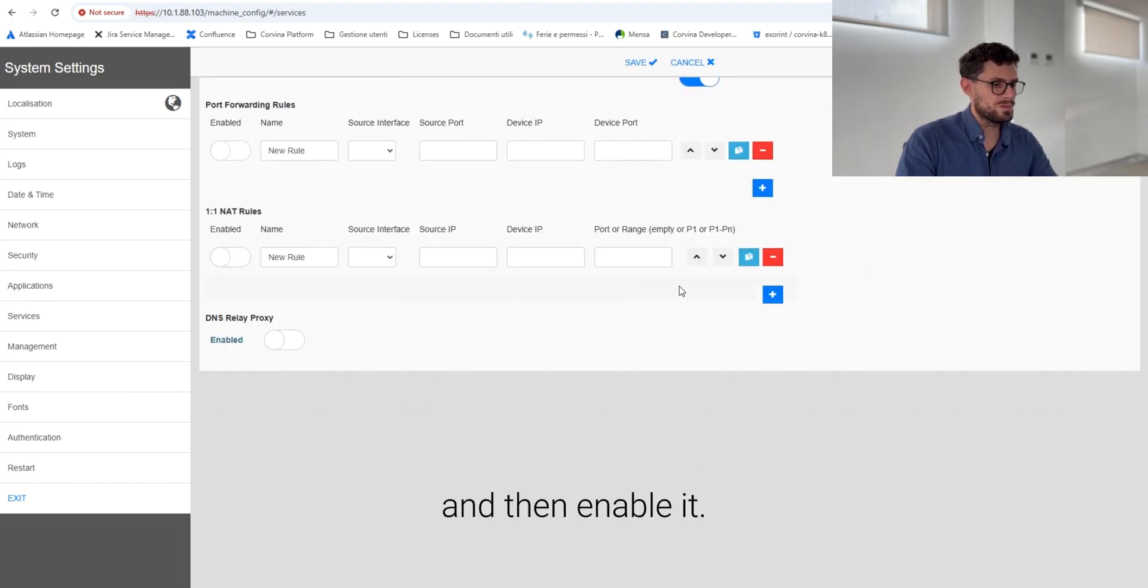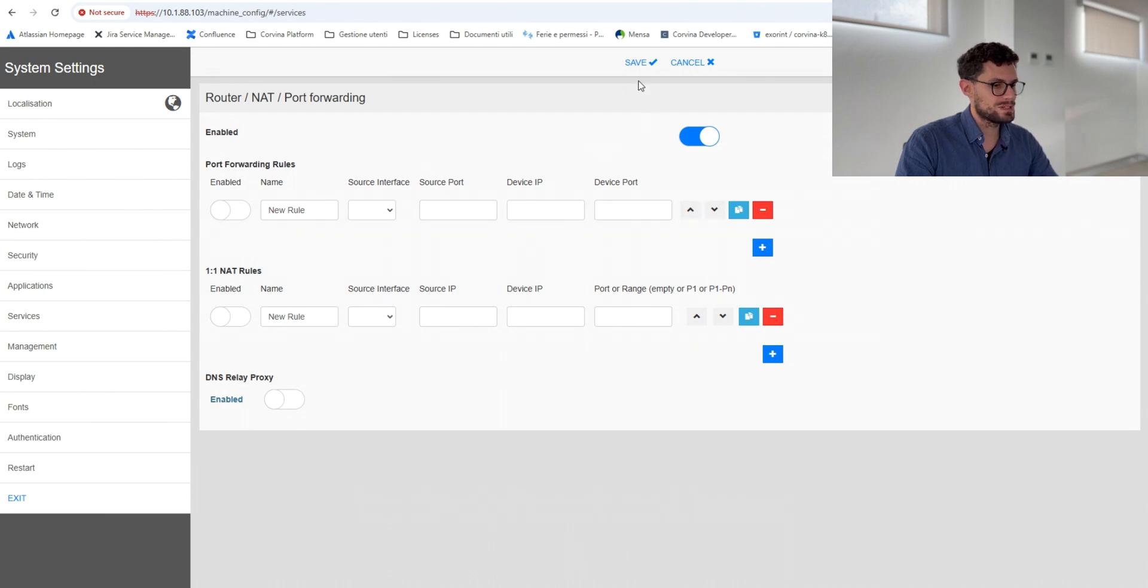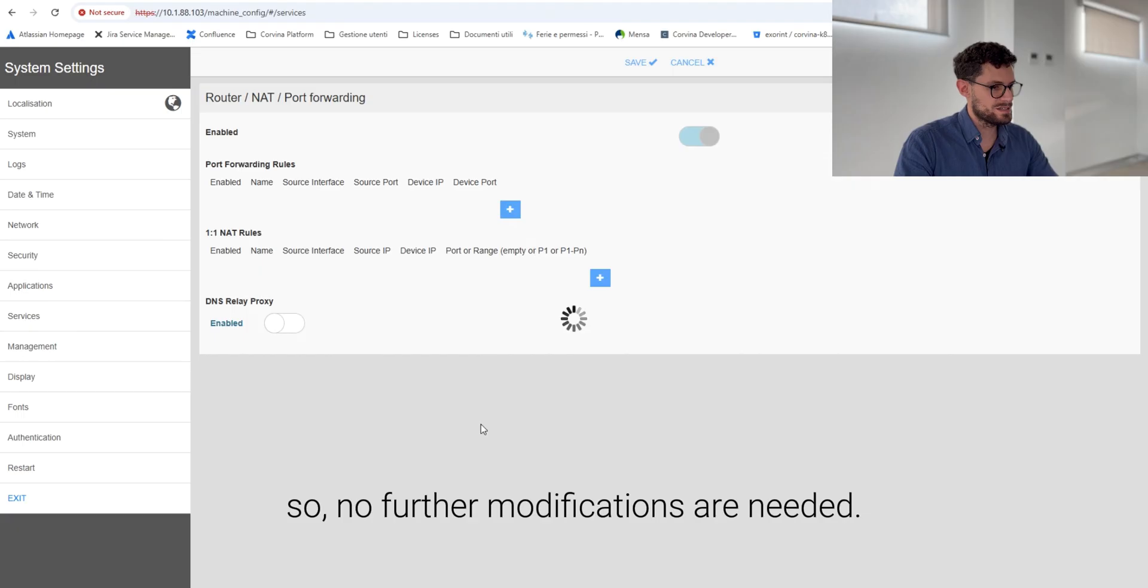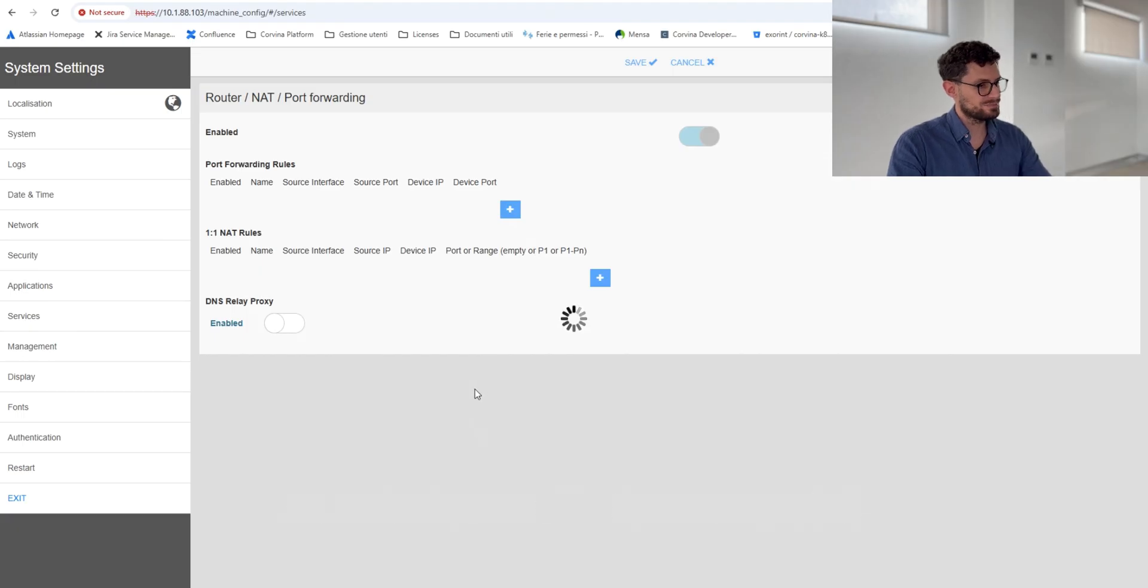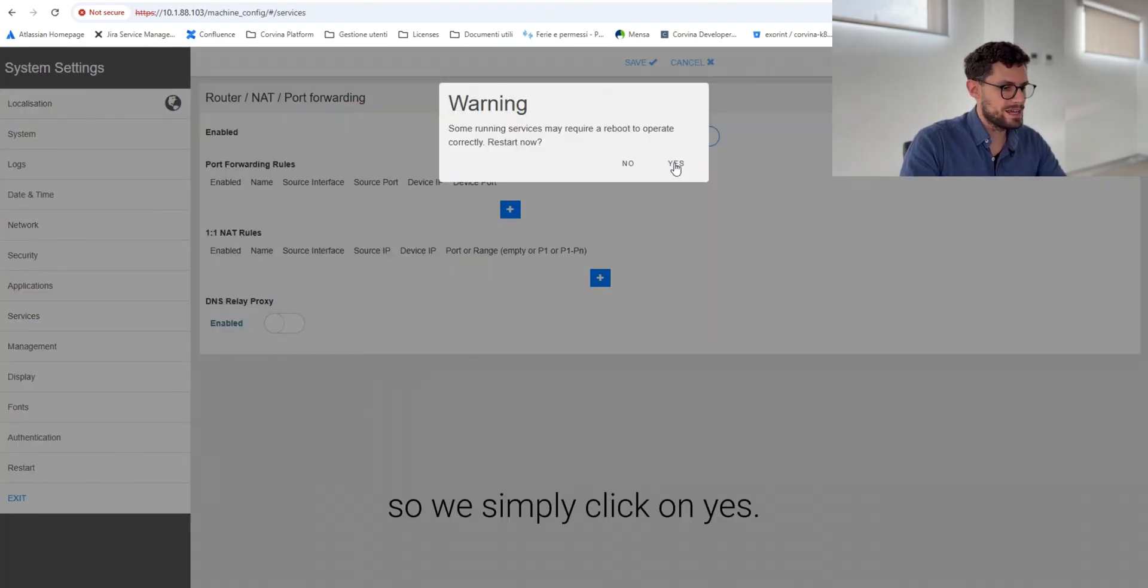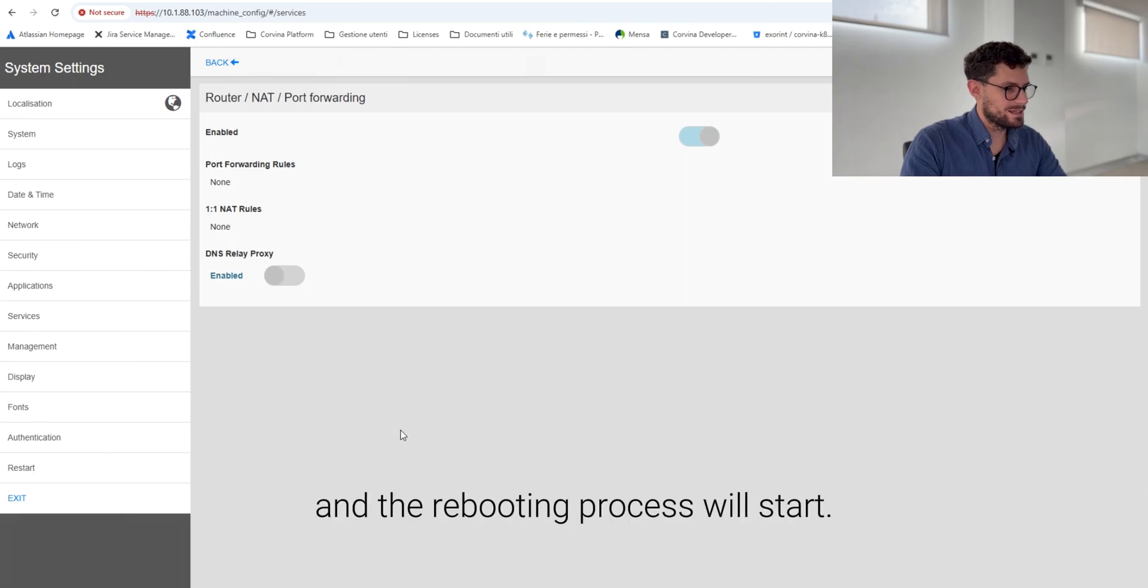We simply leave it as it is now, so no further modifications are needed. Save. The device will ask for a reboot, so we simply click on yes, and the rebooting process will start.